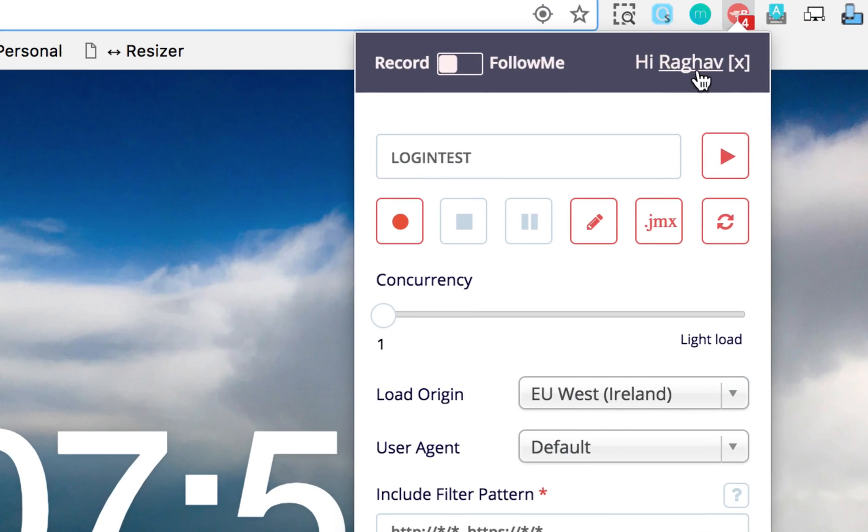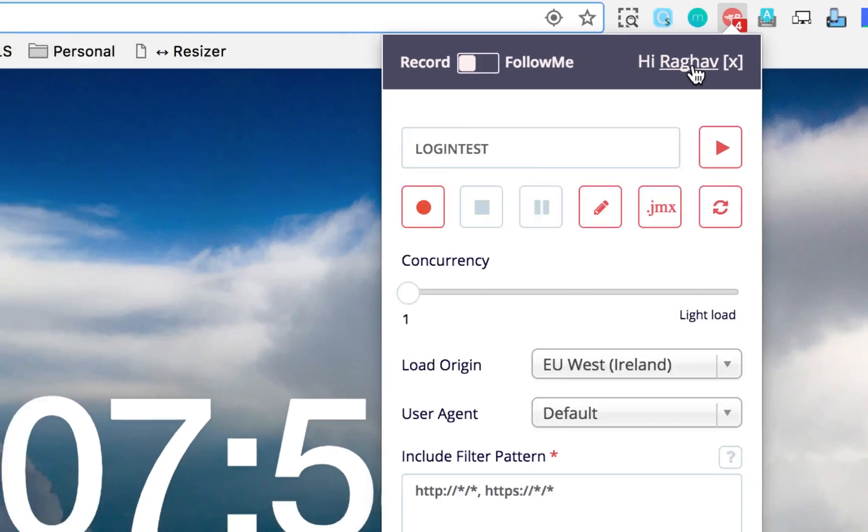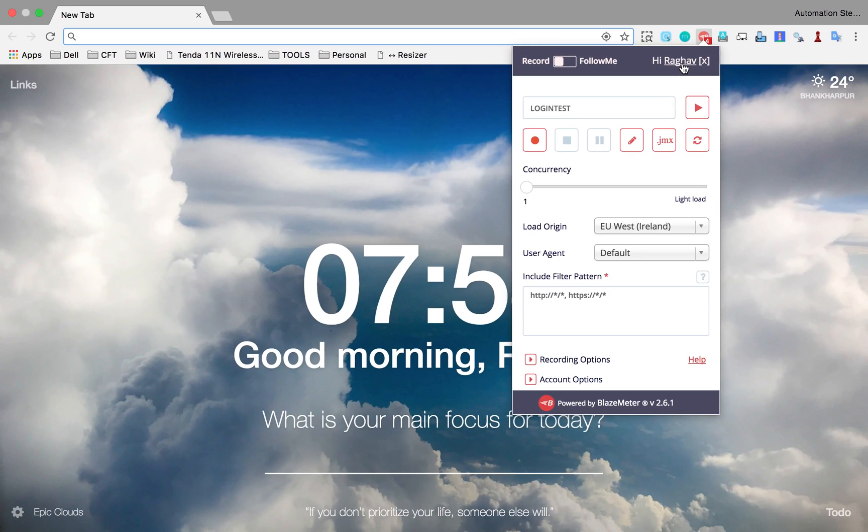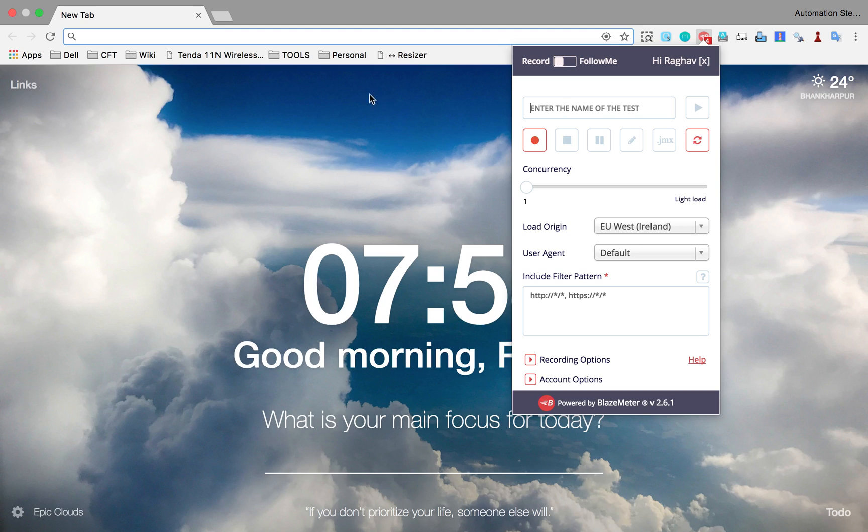You will get a login link here so you can click on that and create a free account. I have already logged in, so I am getting my username here.